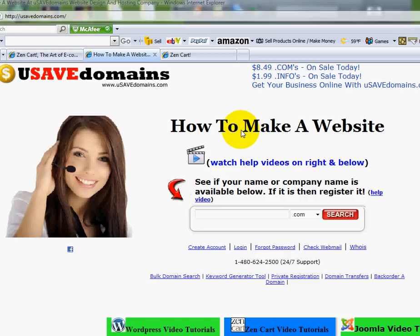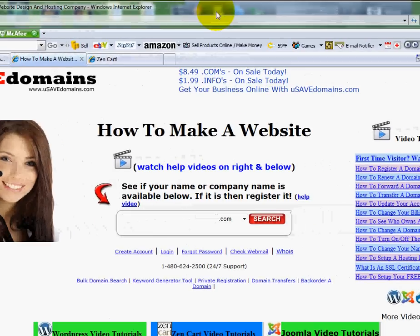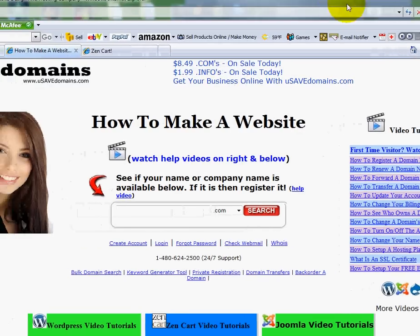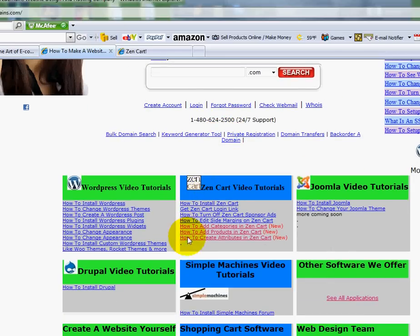If you haven't watched the prior videos, go up to your address bar and type in www.usavedomains.com. Once you arrive, if you look over on the right side margin, you'll see some video tutorials. We've actually moved the Zenkart tutorials down a little bit lower in that area. We've also got some WordPress tutorials and some other tutorials coming in.